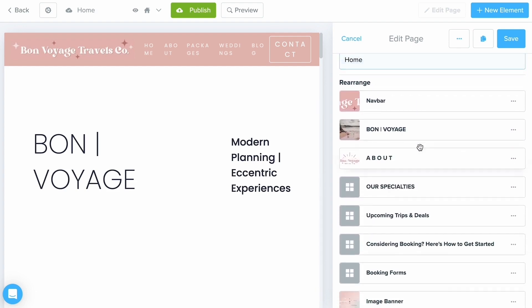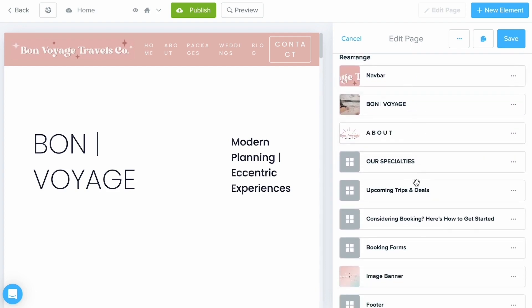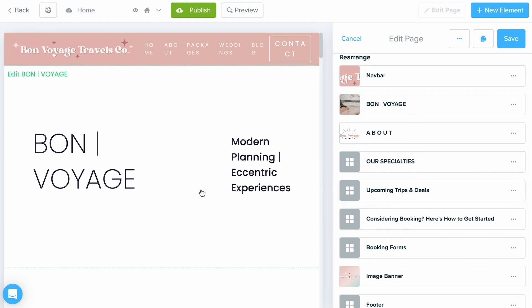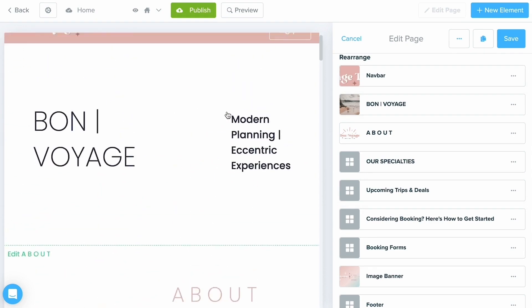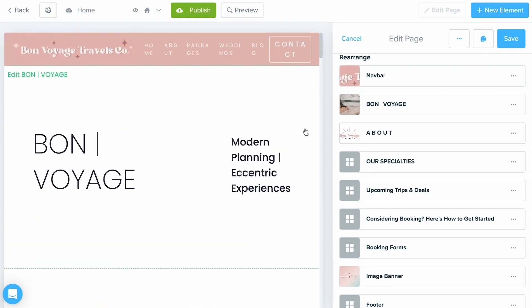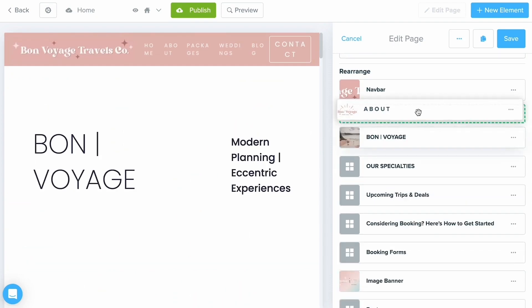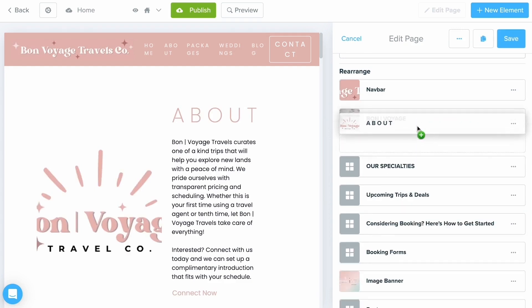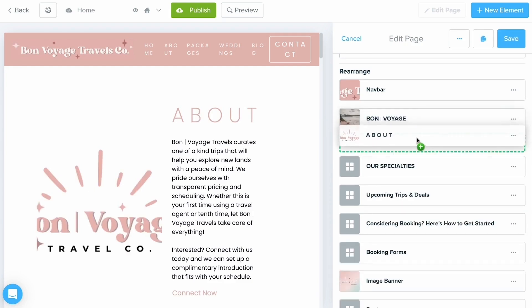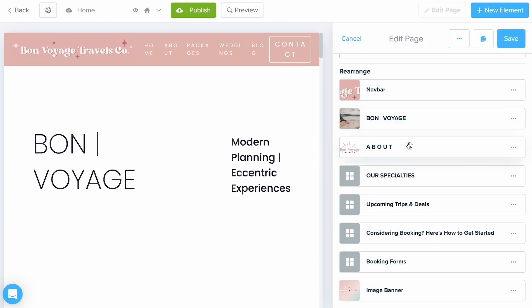For a high-level overview, I definitely recommend going to your Rearrange area first. This is where you can see all of these elements in the order you were given, and you can change them just by dragging and dropping into the flow that you want. So if you want the About section to appear first you can do that, or if you don't like the look you can move it back to where it needs to be.